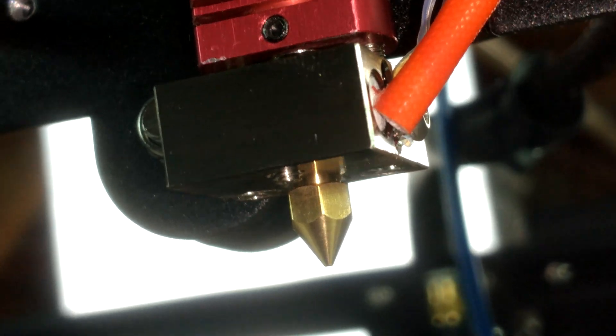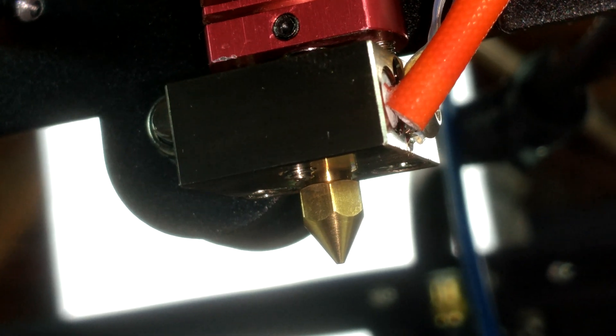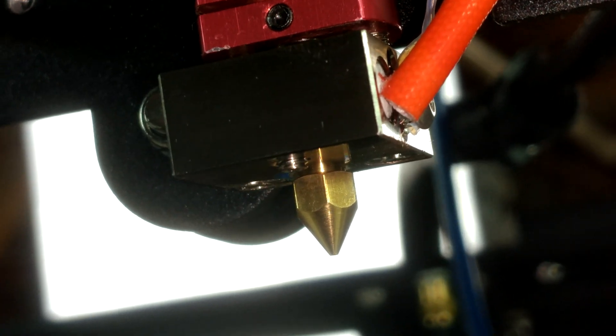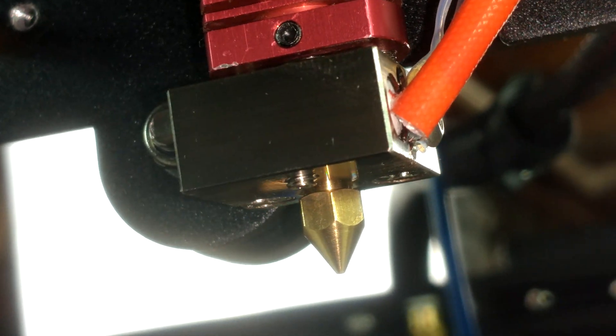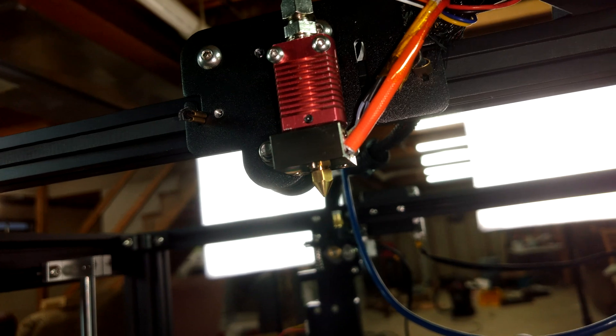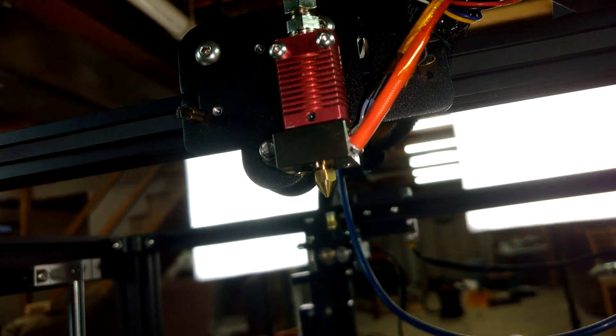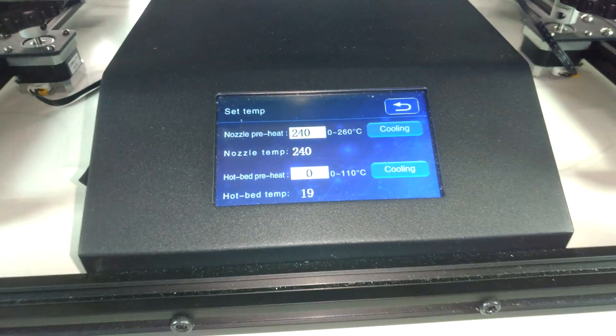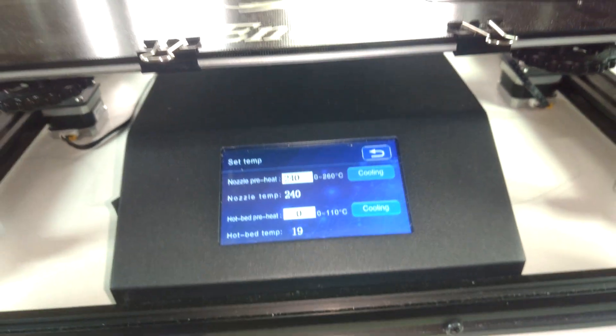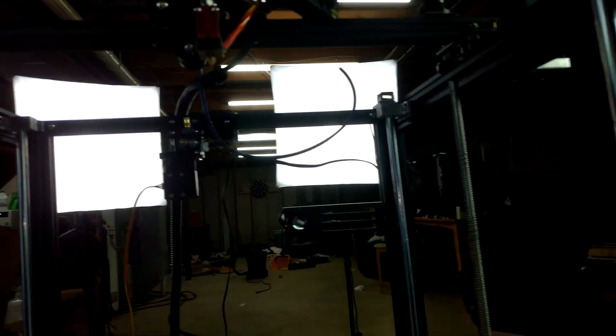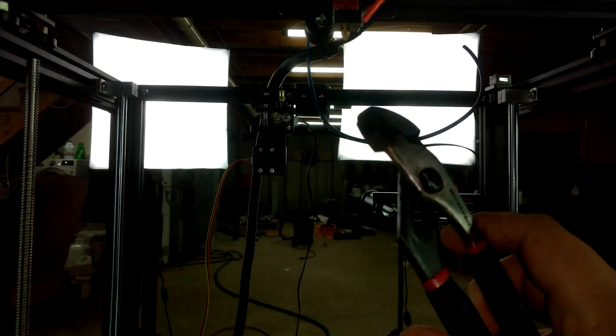So if you try and tighten down the nozzle and accidentally create a short between the heater cartridge and that glass bead thermistor, you're going to send electricity from the heater cartridge through the wires of the thermistor destroying your motherboard. So, real easy way to make sure that don't happen, get everything up to temperature, shut the machine off so that there's no power going to anything, and now tighten down the nozzle.